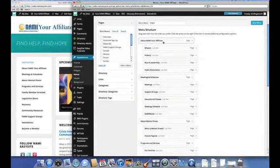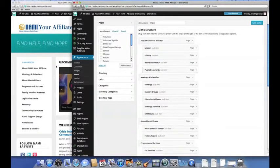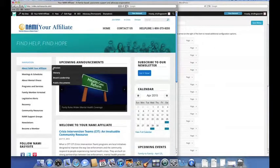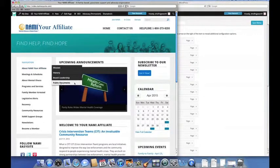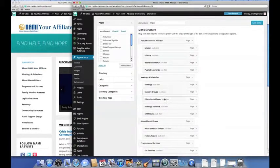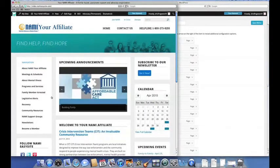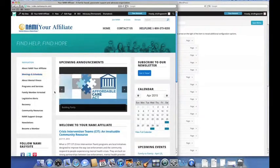So here is About NAMI Your Affiliate and its drop-down menu items. Next is Meetings and Schedules and its drop-down menu items, and so on.